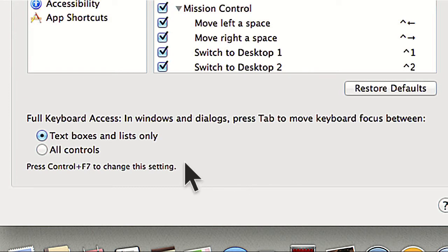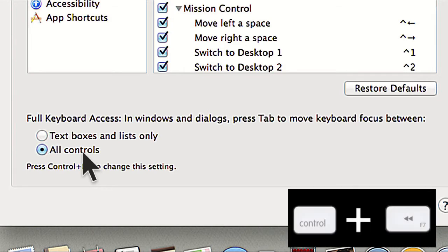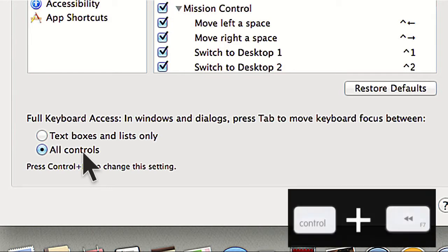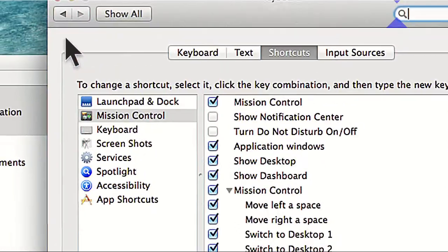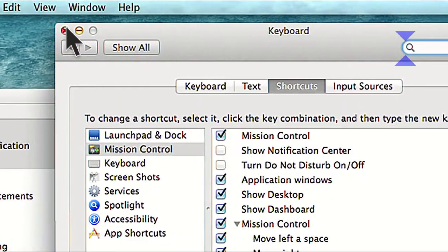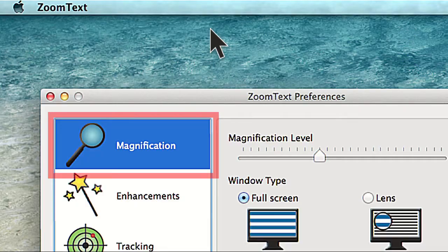You'll want to click All Controls, or press Control F7 to change the setting. Click the X in the upper left-hand corner of the window to close System Preferences.